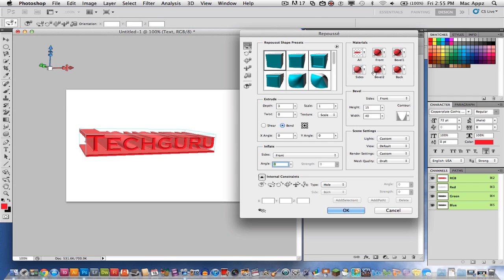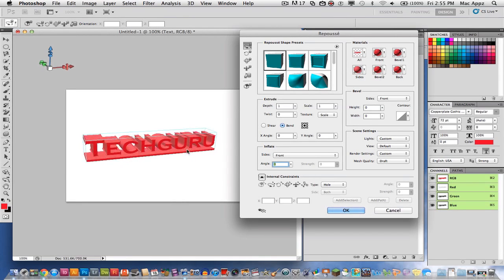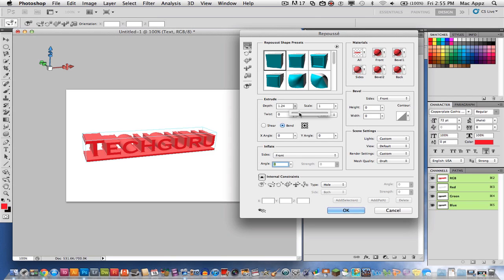And then you can decide whether you want to apply 3D on the front, if you want to bevel it, the sides, whatever you want to do. And then also pretty convenient is you can adjust the depth of the 3D. All you have to do is slide the depth bar here.